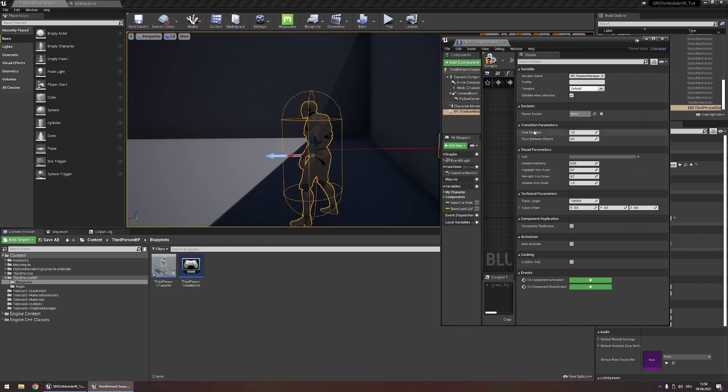Lastly, the transition parameters. The time between checks parameter controls how regularly this trace that checks if something is between the character and the sun should be done. Reducing this value will make the reaction to shadows a bit snappier, however it will come at the cost of performance.